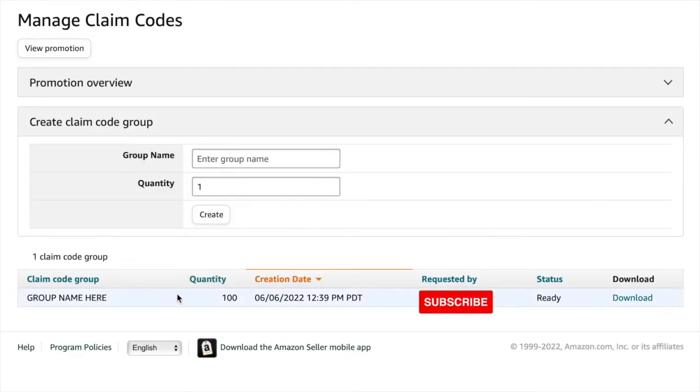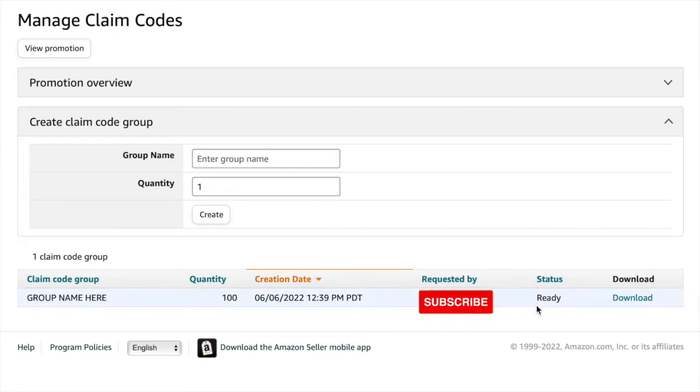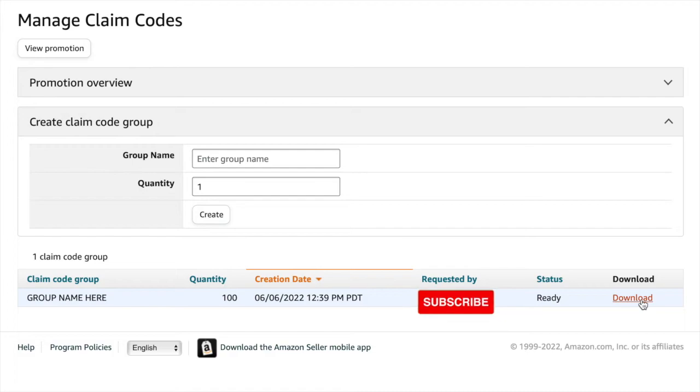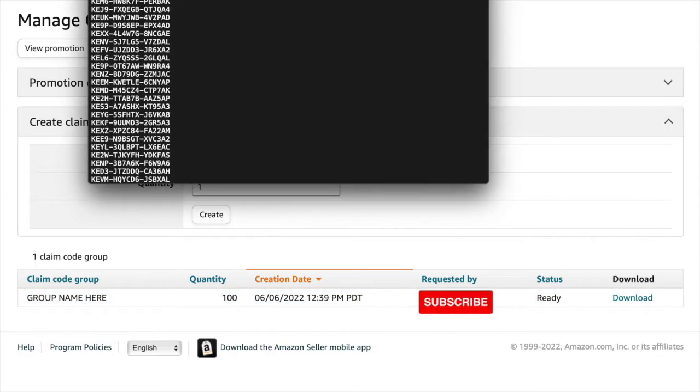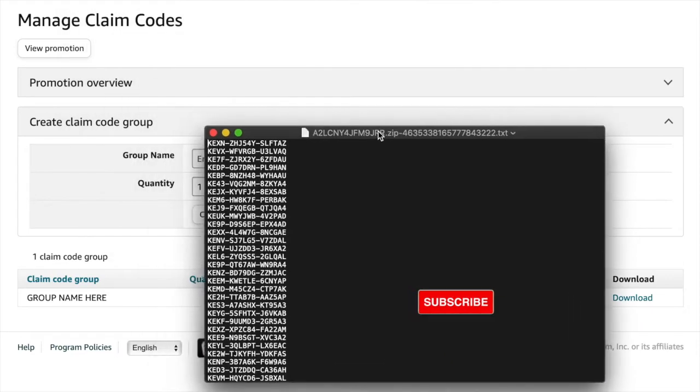Okay, your claim code group pops up at the bottom and we're going to click download. And this text file pops up with all your unique codes.